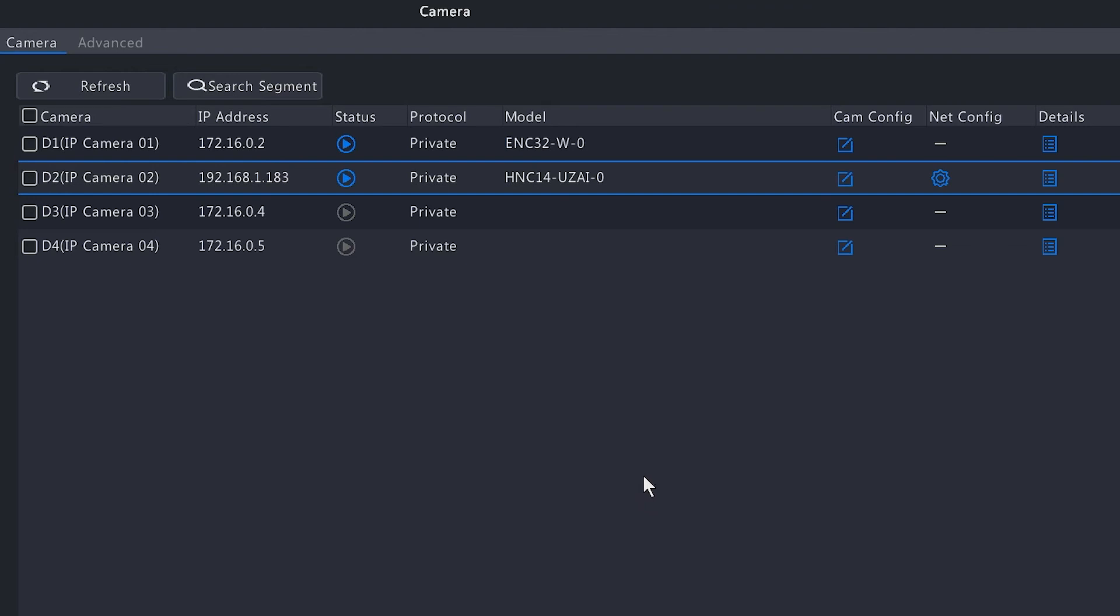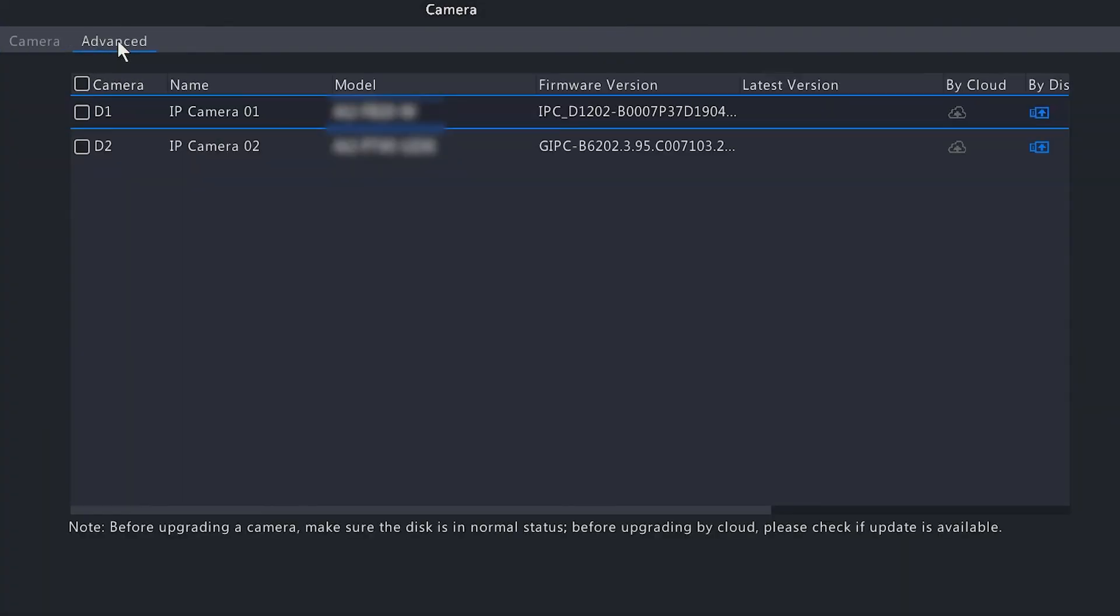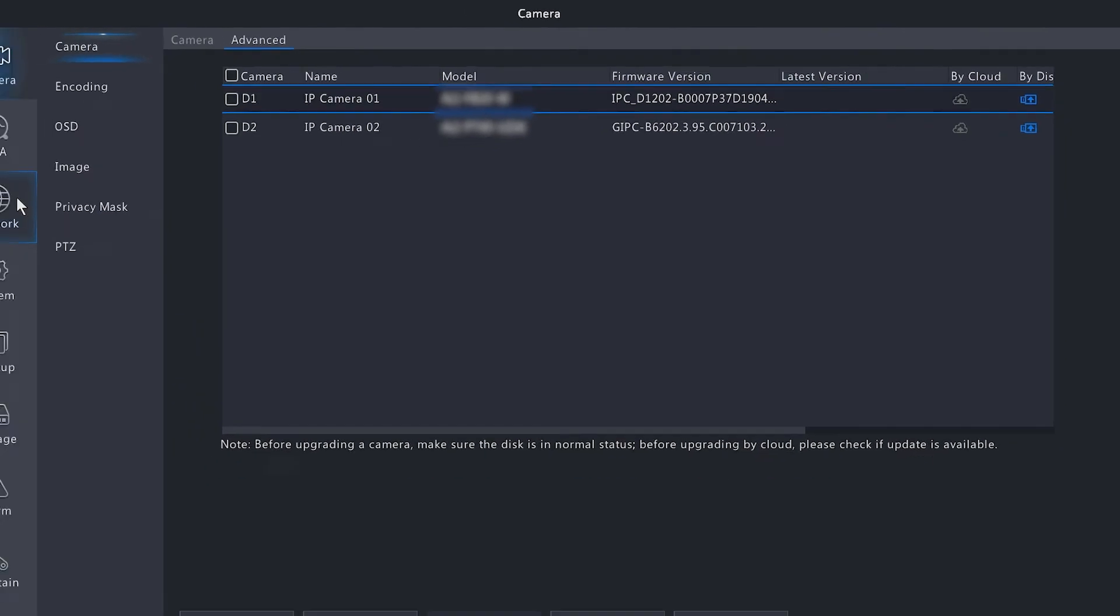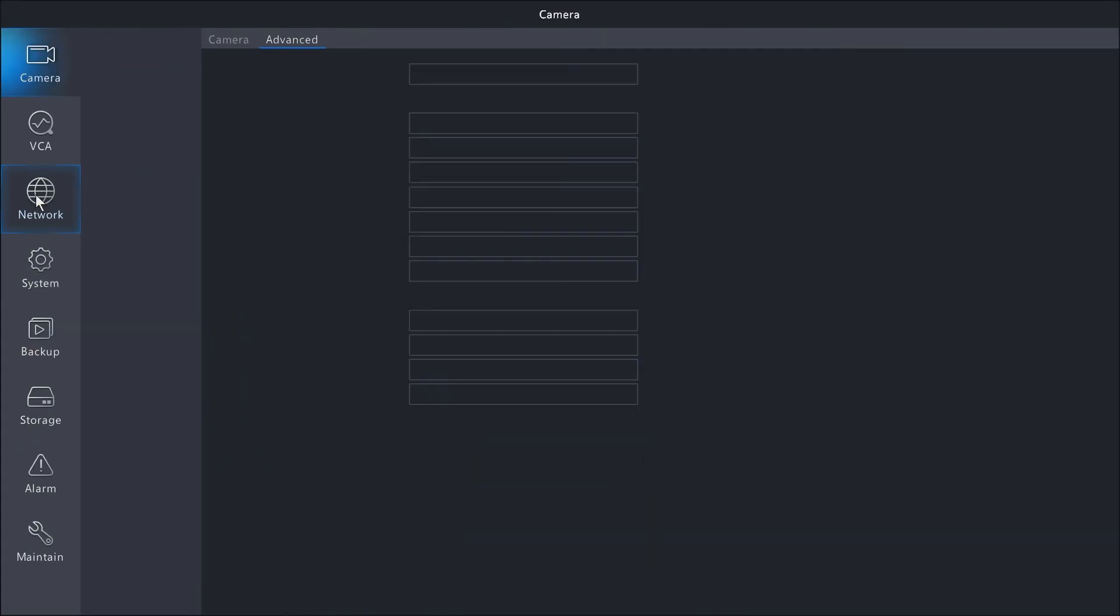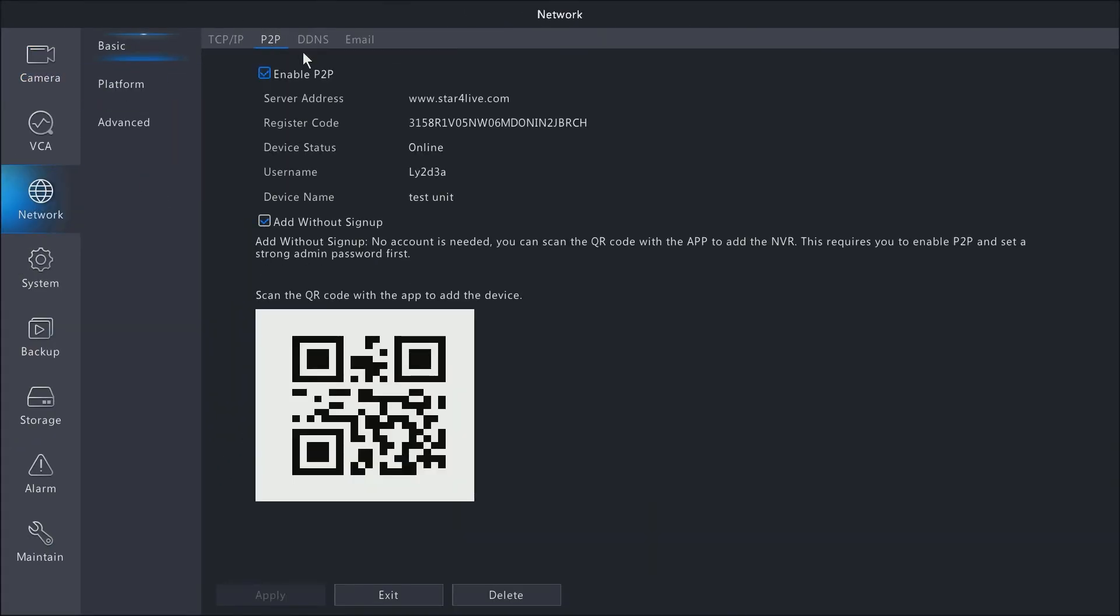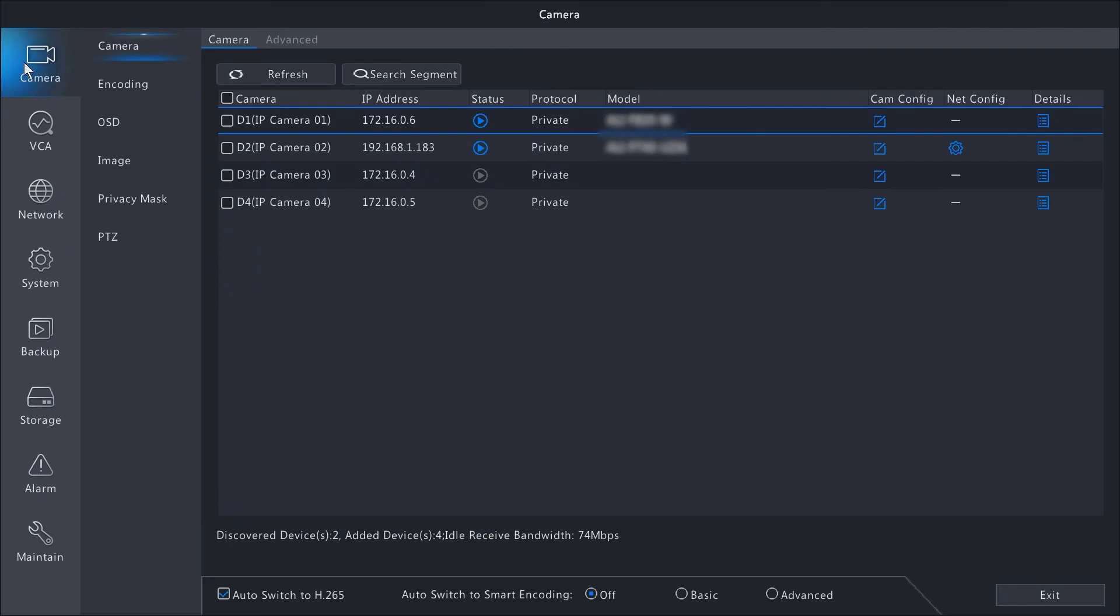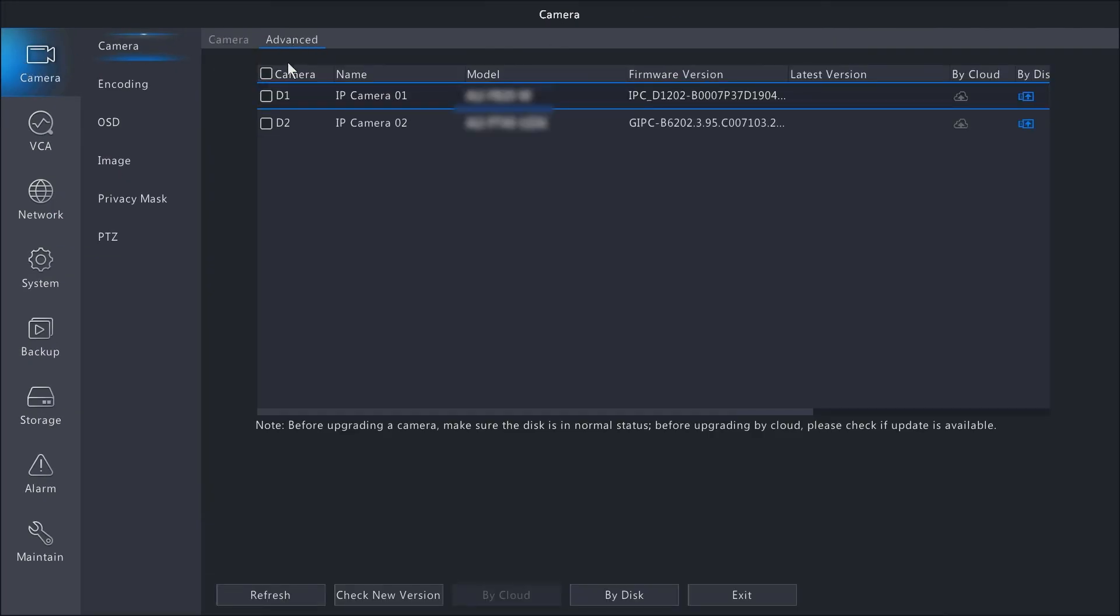Moving on to the Advance tab, you do have the option to do cloud updates for your cameras. In order to enable the cloud updating, you want to make sure that the P2P option is enabled on this NVR. So if you go to Network here on the left, across the top we'll go to P2P. We'll notice that the Enable P2P checkbox is selected and the device status is online. We go back to the camera menu, go to Advance.